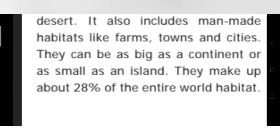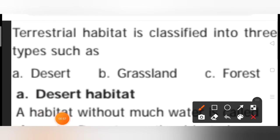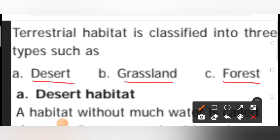Terrestrial habitats make up about 28% of the entire world habitat. Terrestrial habitat is classified into three types: desert, grasslands, and forest.